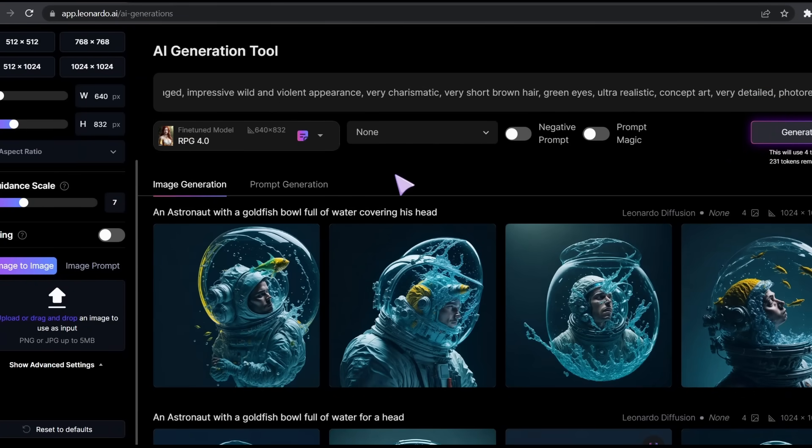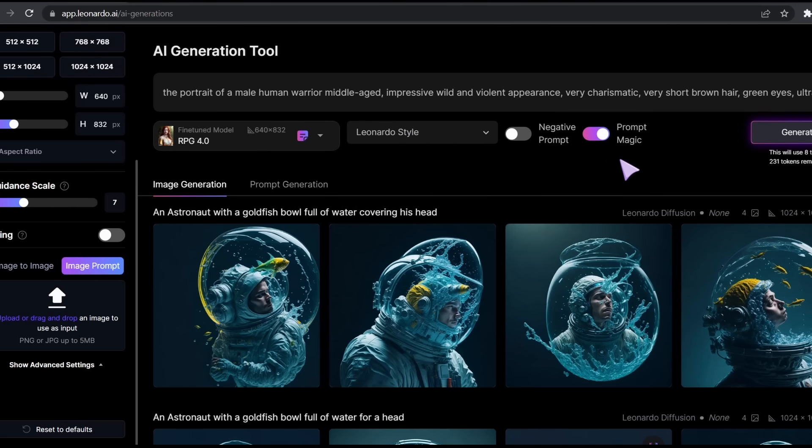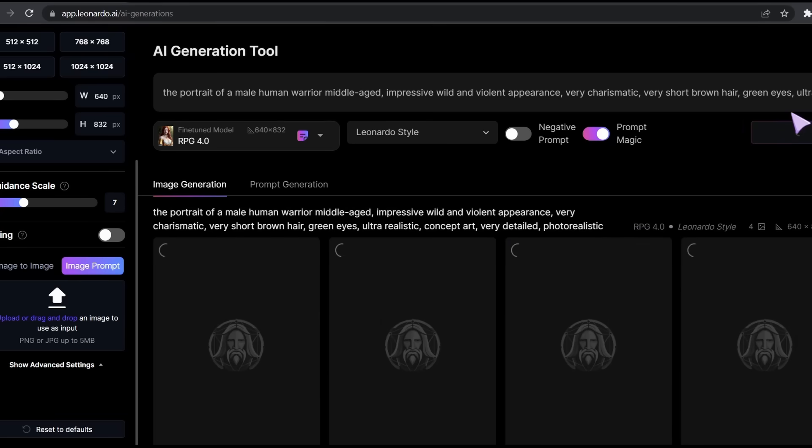Let's change the model. I'll select RPG 4.0 because it's the best when it comes to creating character portraits. Let's activate the prompt magic. It says here that it will use 8 tokens. Let's hit the generate button. I'm very excited to see how it will look like.